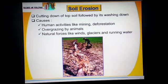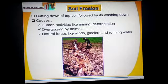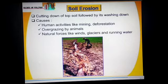Some human activities have also increased the rate of soil erosion. Humans destroy vegetation cover by deforestation, overgrazing, construction and mining activities. Without vegetation cover, soil becomes dry and loose and gets easily eroded.